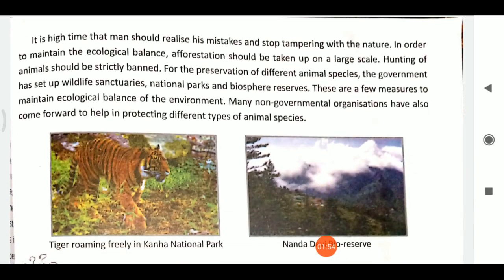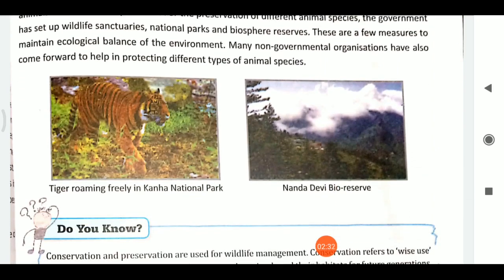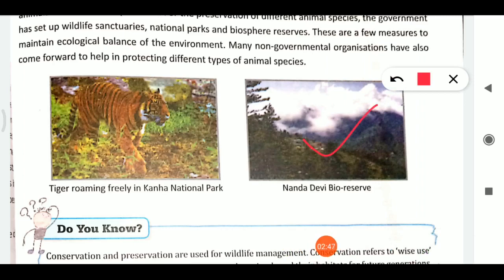It is time for humans to realize their mistakes and stop tampering with nature. To maintain ecological balance, afforestation should be taken up on a large scale and hunting of animals should be strictly banned. For preservation of different animal species, governments have set up wildlife sanctuaries, national parks, and biosphere reserves. Non-governmental organizations have also come forward to help protect animal species. For example, Nanda Devi Biosphere Reserve and Kanha National Park, where tigers roam freely.